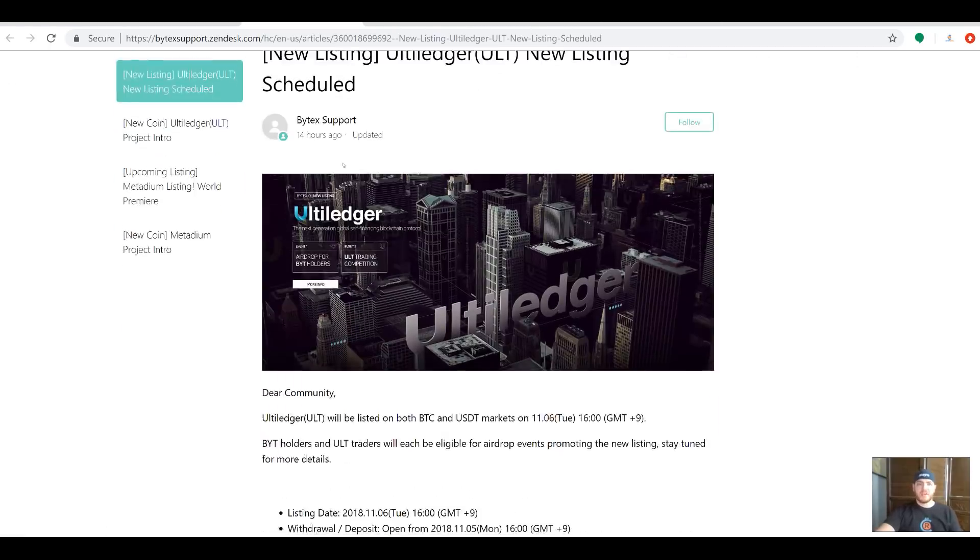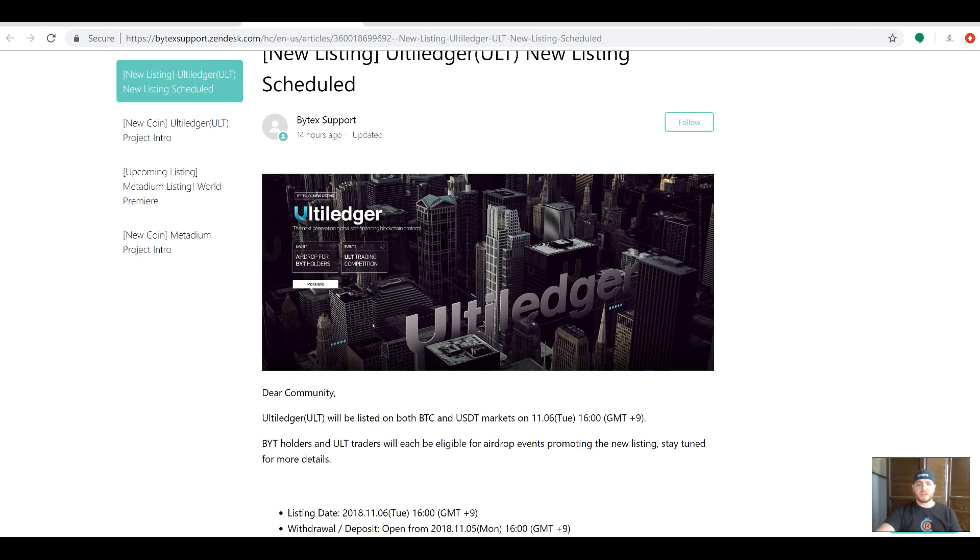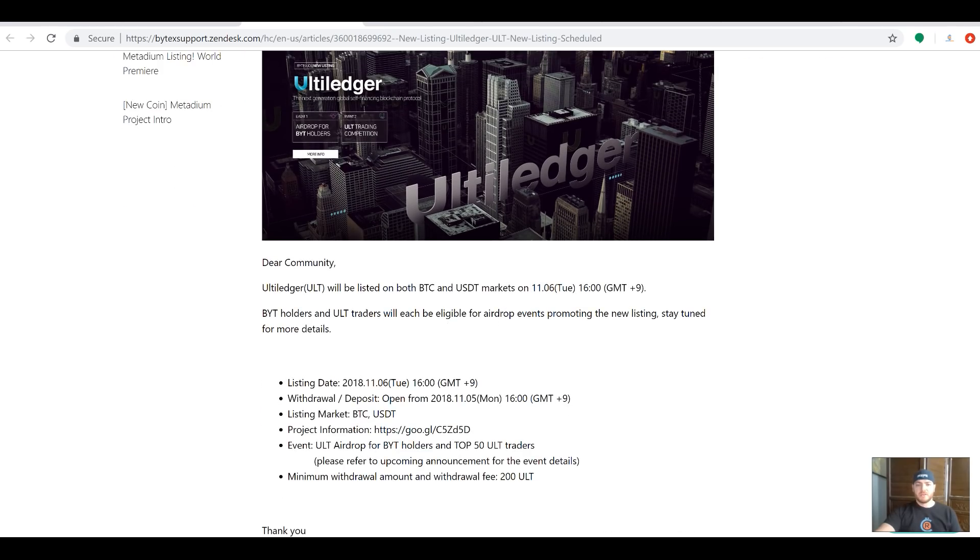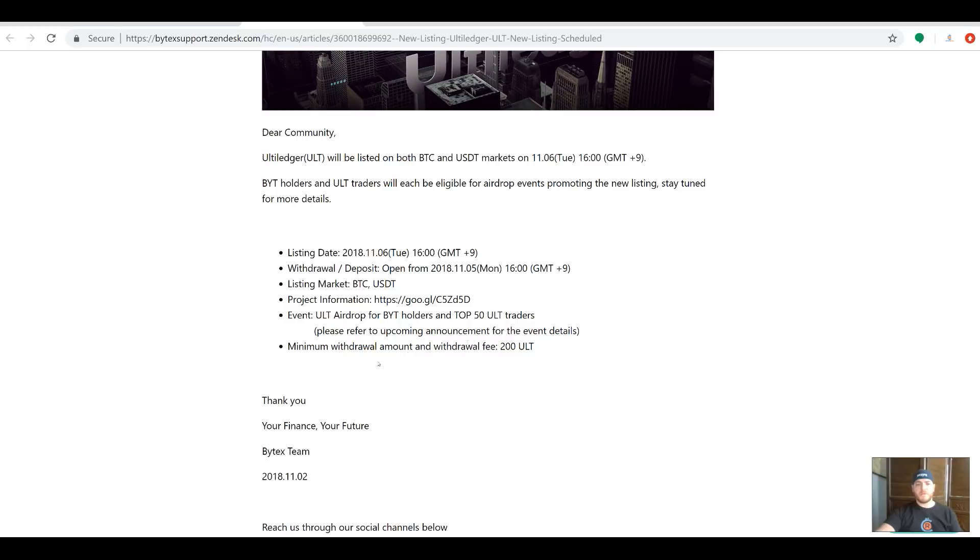A new listing is scheduled on 11/6, 1600 GMT plus 9. Check your local time zones, make sure you get it right, but listing is November 6th. Withdrawal and deposit are going to be opened up November 5th, and it's going to have a BTC and USDT pair, which is really awesome to see.